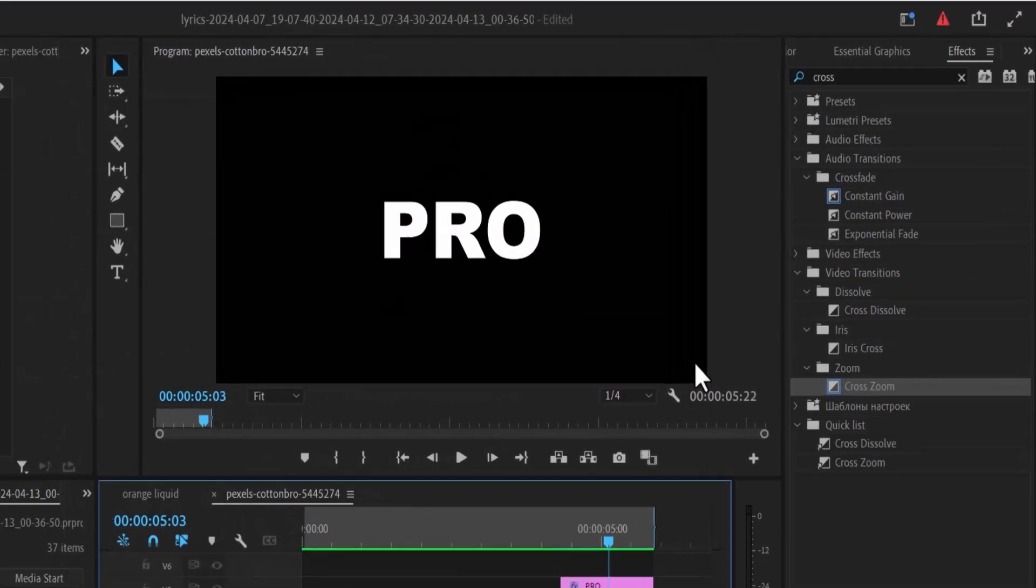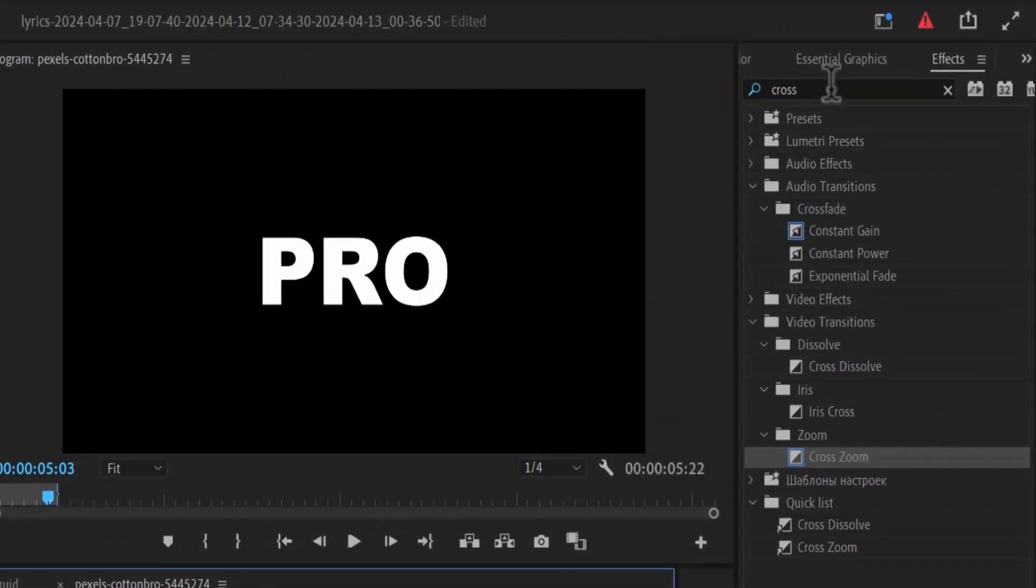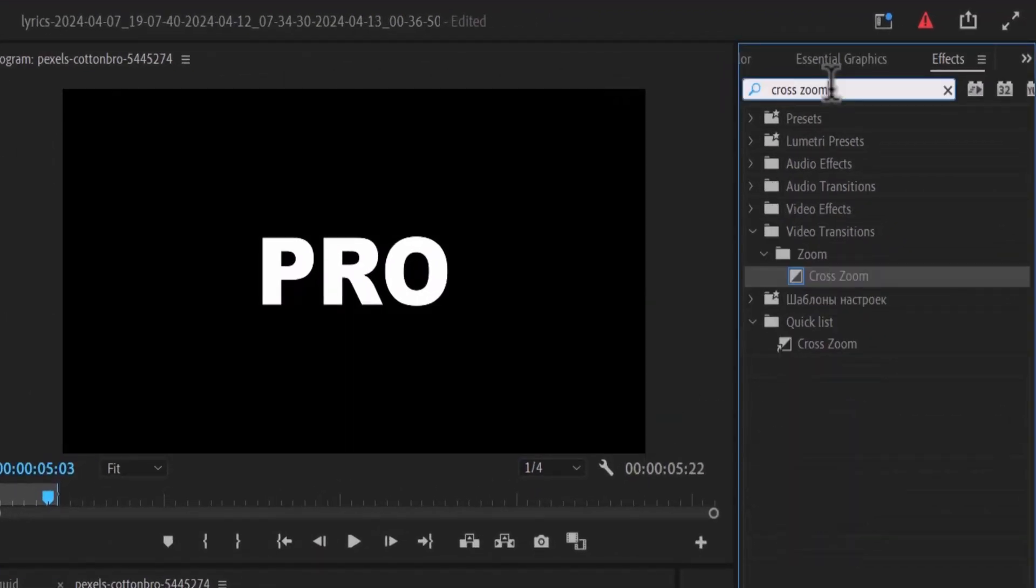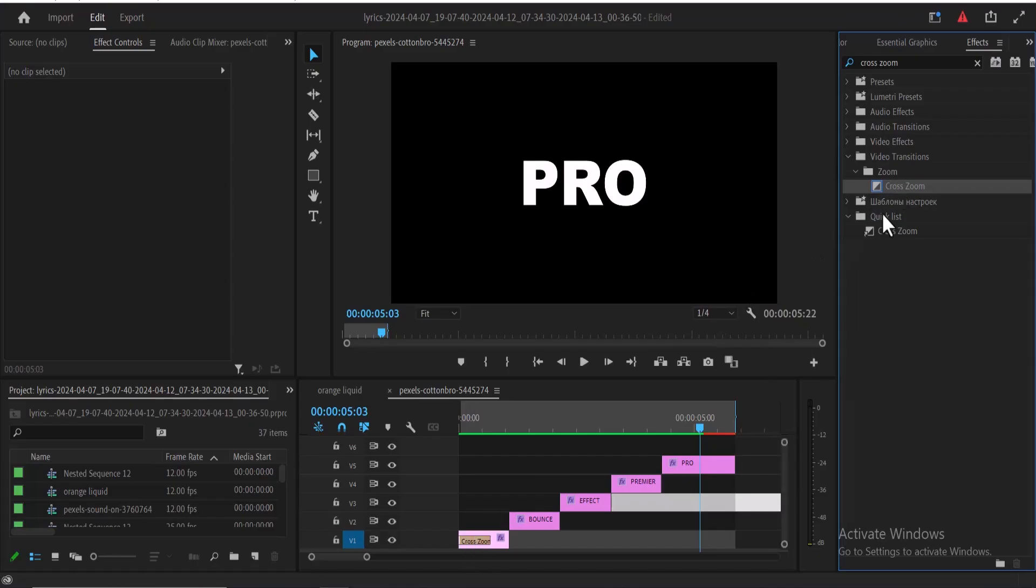The next thing you need to do is go over to the Effects tab and search for the cross-zoom effect. Apply this cross-zoom effect to all your clips on your timeline.